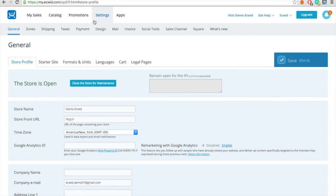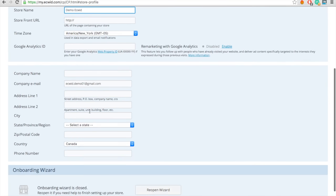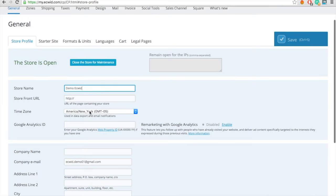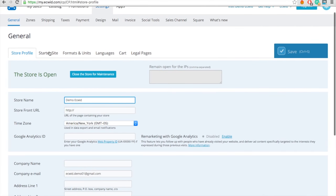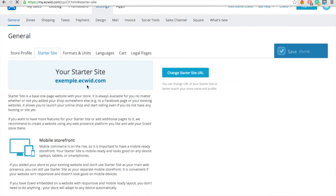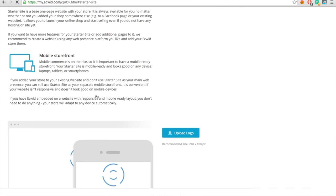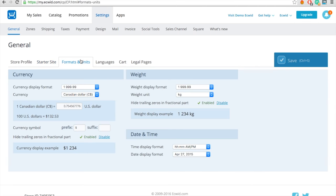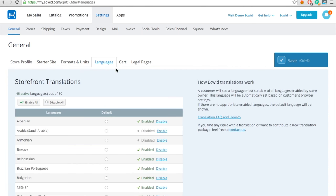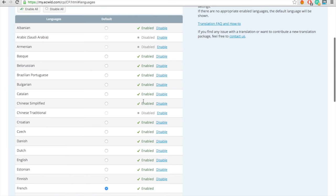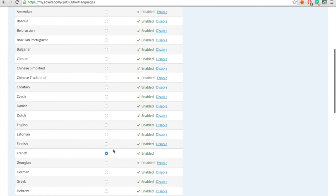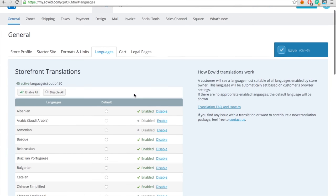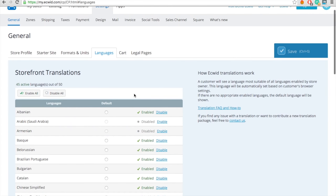Go to the Settings tab and configure your site. Start under General and Store Profile. Fill in all the fields. Change your store URL and logo at the bottom of the page under Starter Site. Change the units and formats for your store if you need to under Formats and Units. Choose the language for your store under Languages. ECWID adapts to your client's language depending on their location.